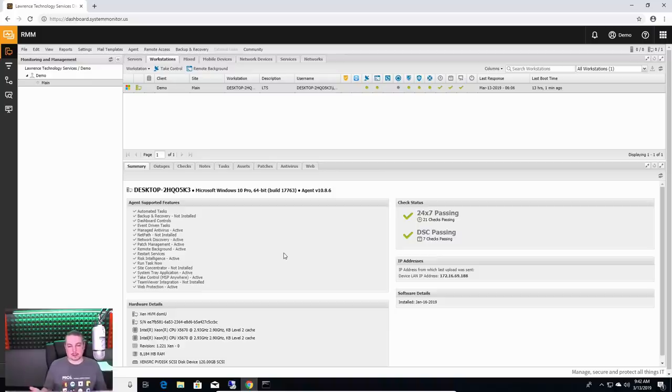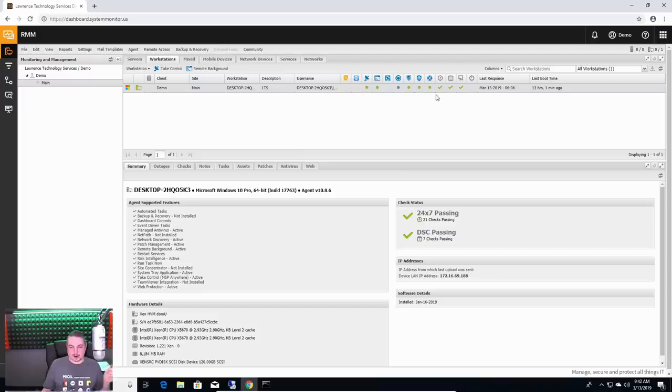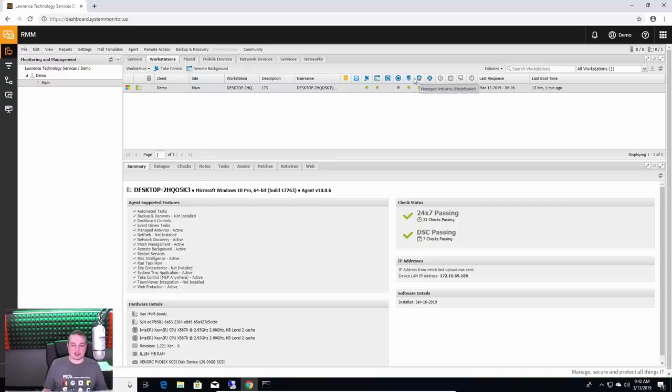Basically there's like a global template. And that global template lets us choose things like the antivirus and how some of the things are configured. So is the web protection turned on? Yes, it is.